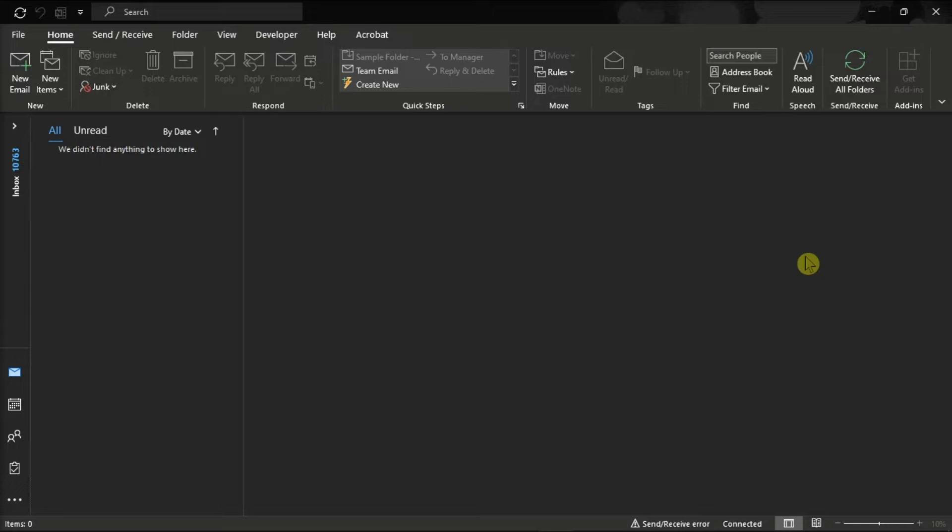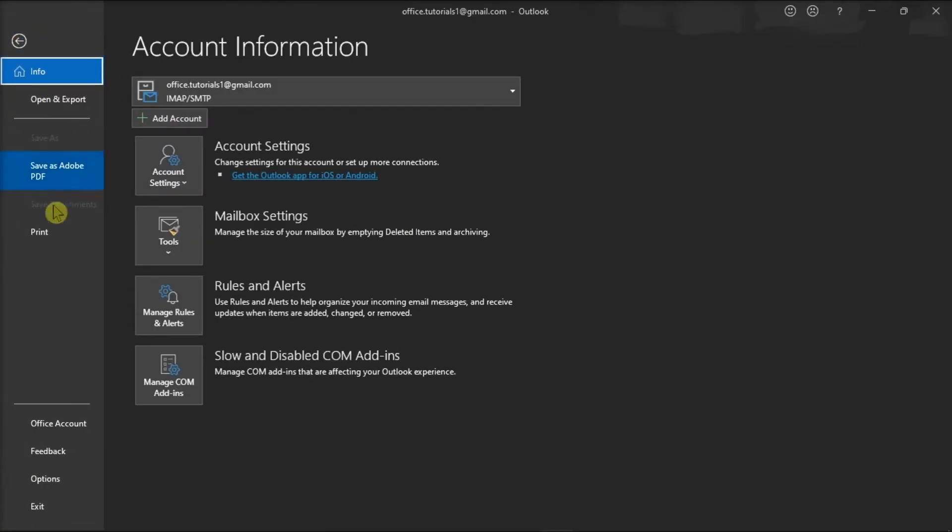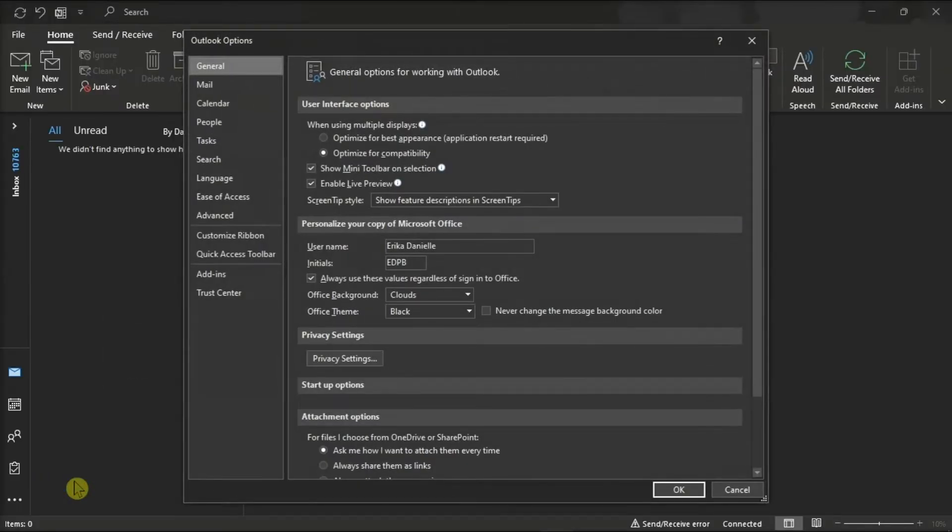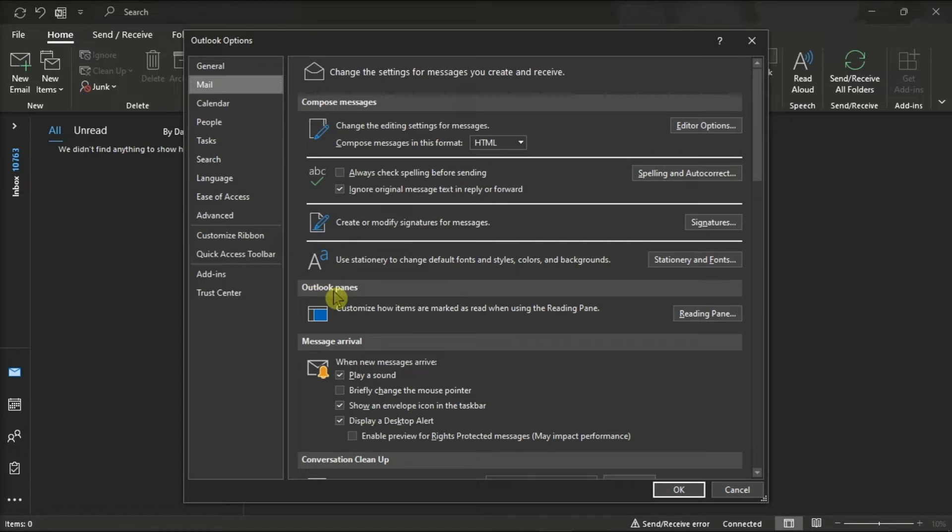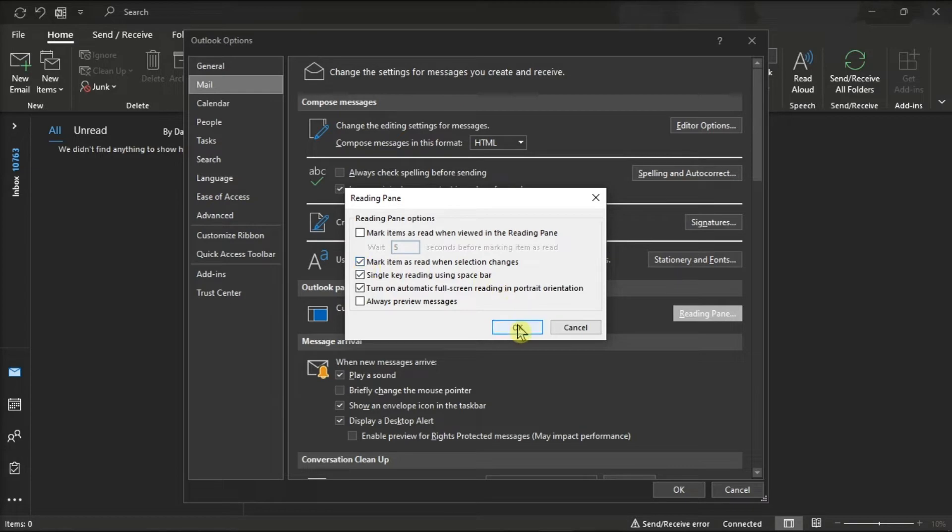Launch the Microsoft Outlook application on your device, click on the File tab, and select Options. Then, select the Mail tab, find the Outlook pane section, click on the Reading pane button, and check the box that says Mark items as read when viewed in the Reading pane. After that, select OK to apply the changes.